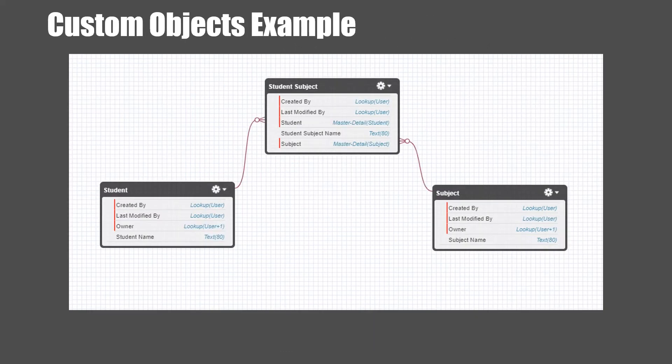Let's look at another example in custom objects. We have a custom object called Student and a custom object called Subject. A student can have many subjects assigned to him, and a subject can be assigned to many students. To make this possible, it is necessary to create another custom object called Student Subject and use that as a junction object.